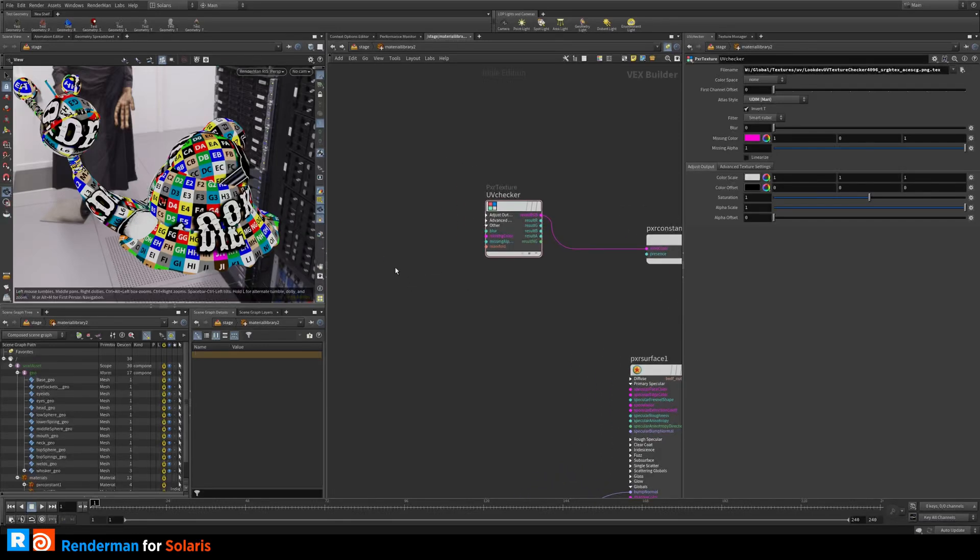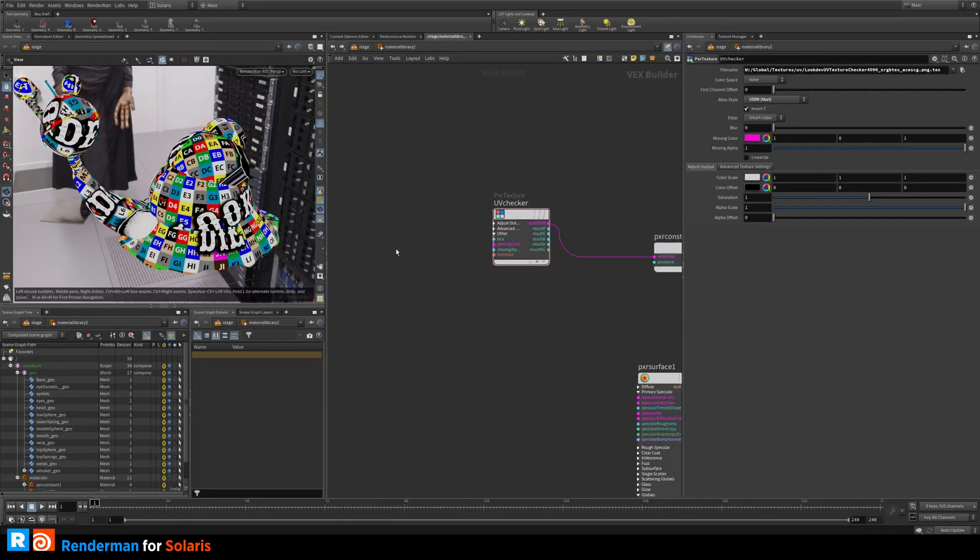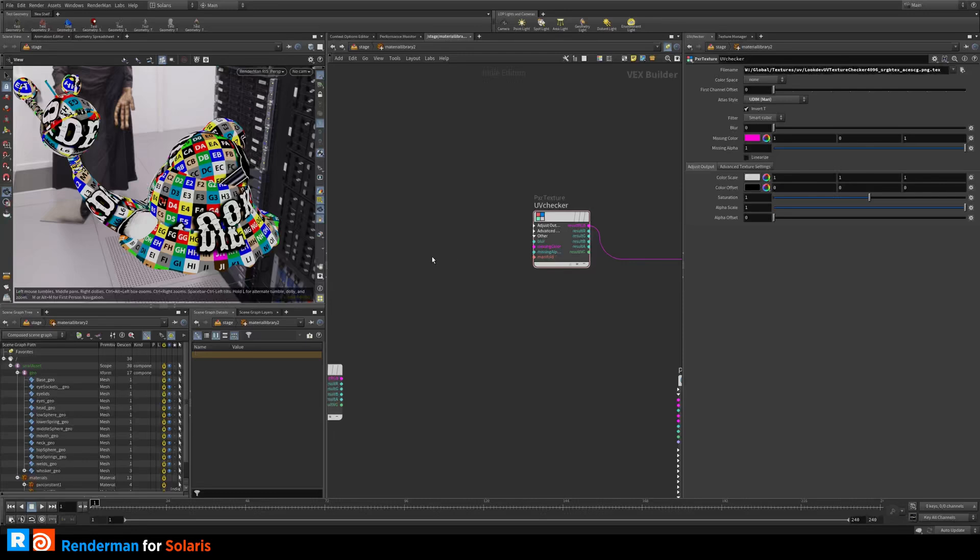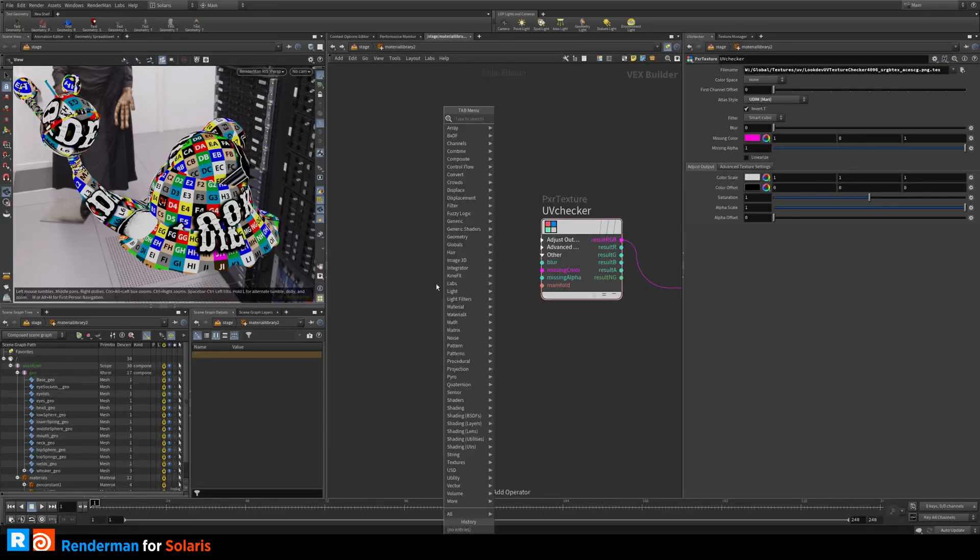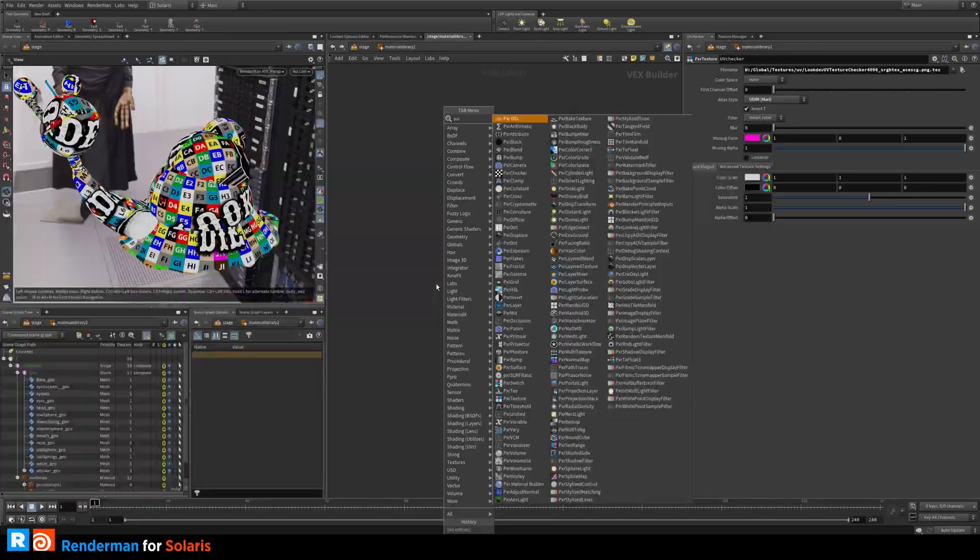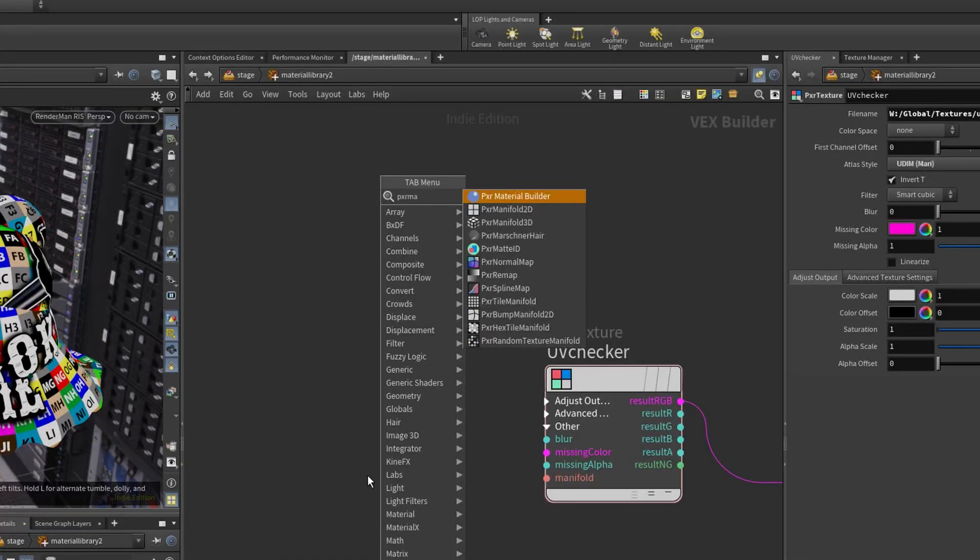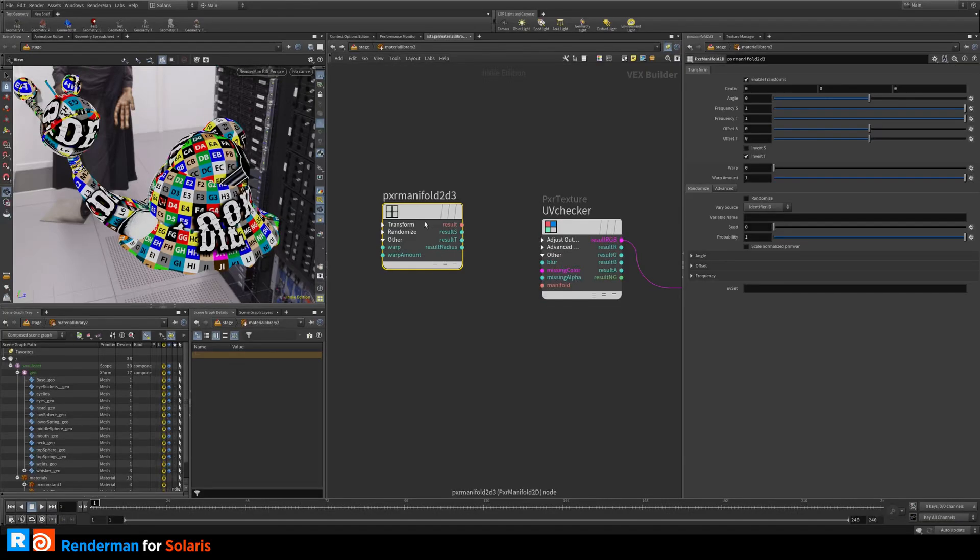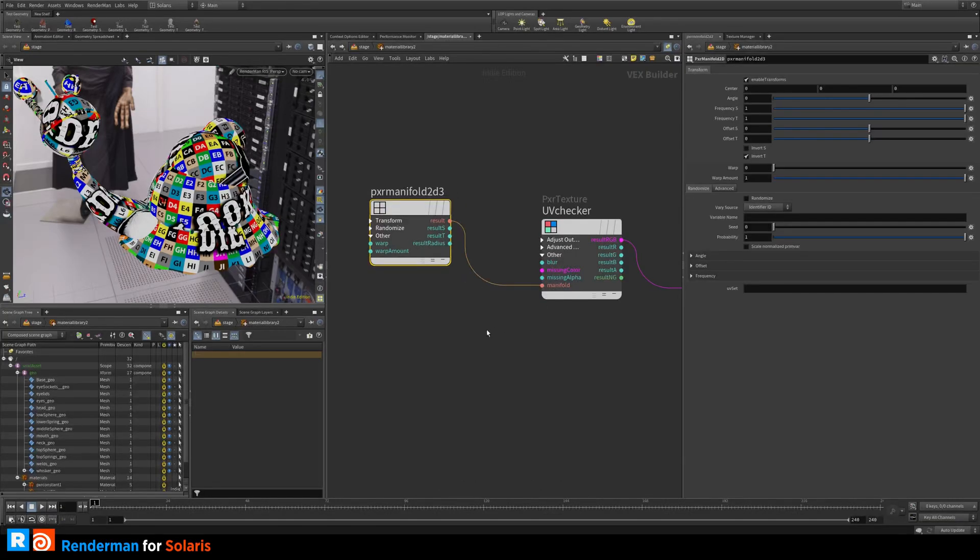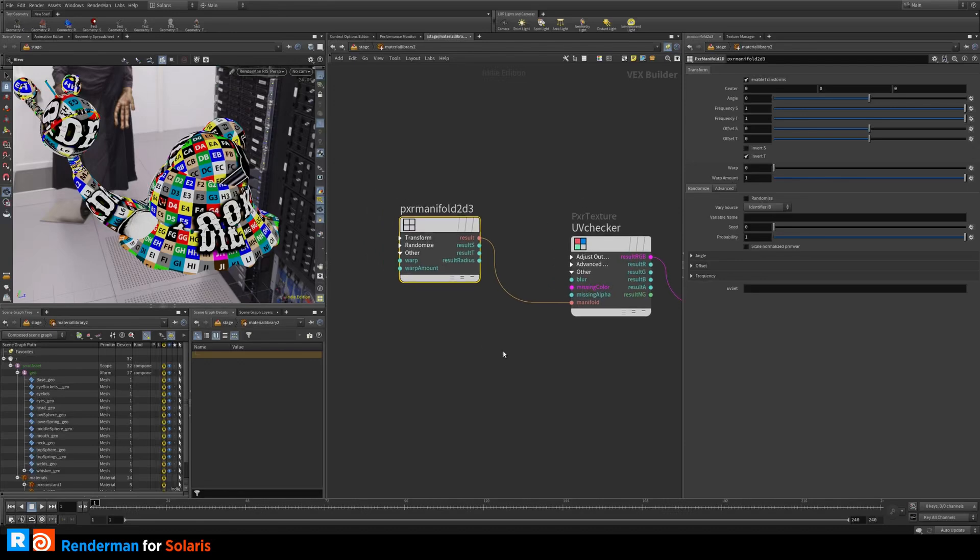To be able to control the repeat you need to have a manifold. So you have a manifold input here. If I create a Pixar manifold, tab Pixar manifold, and then you take this one we have now input here.